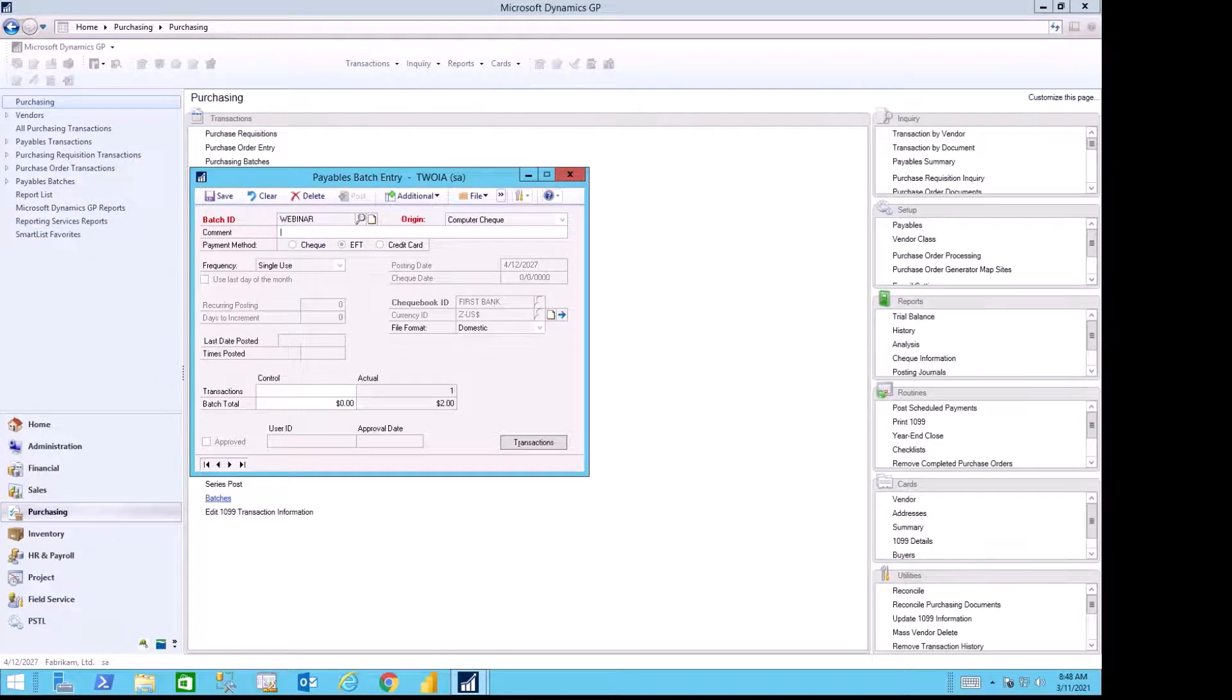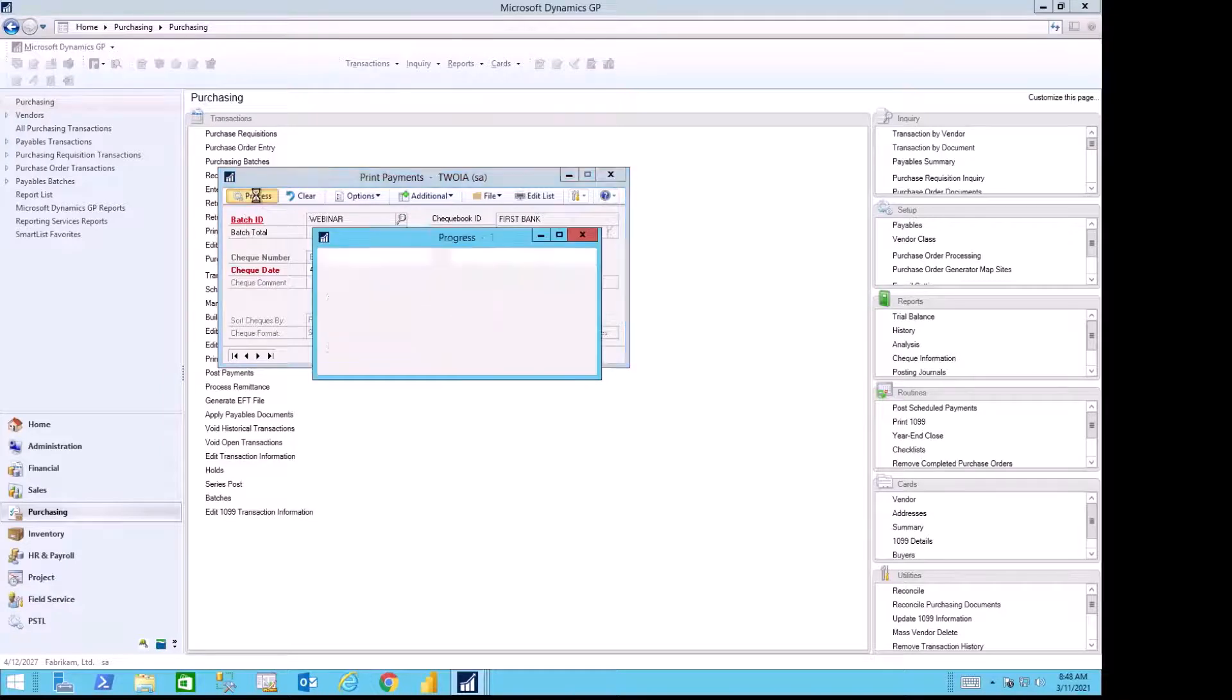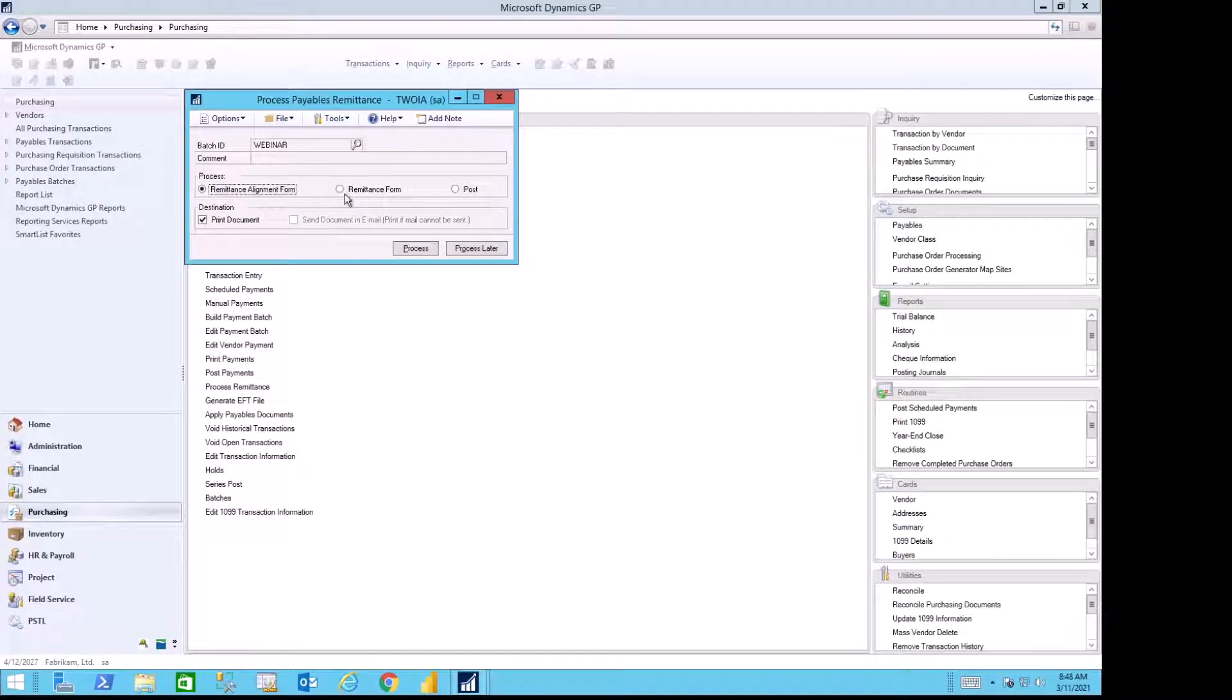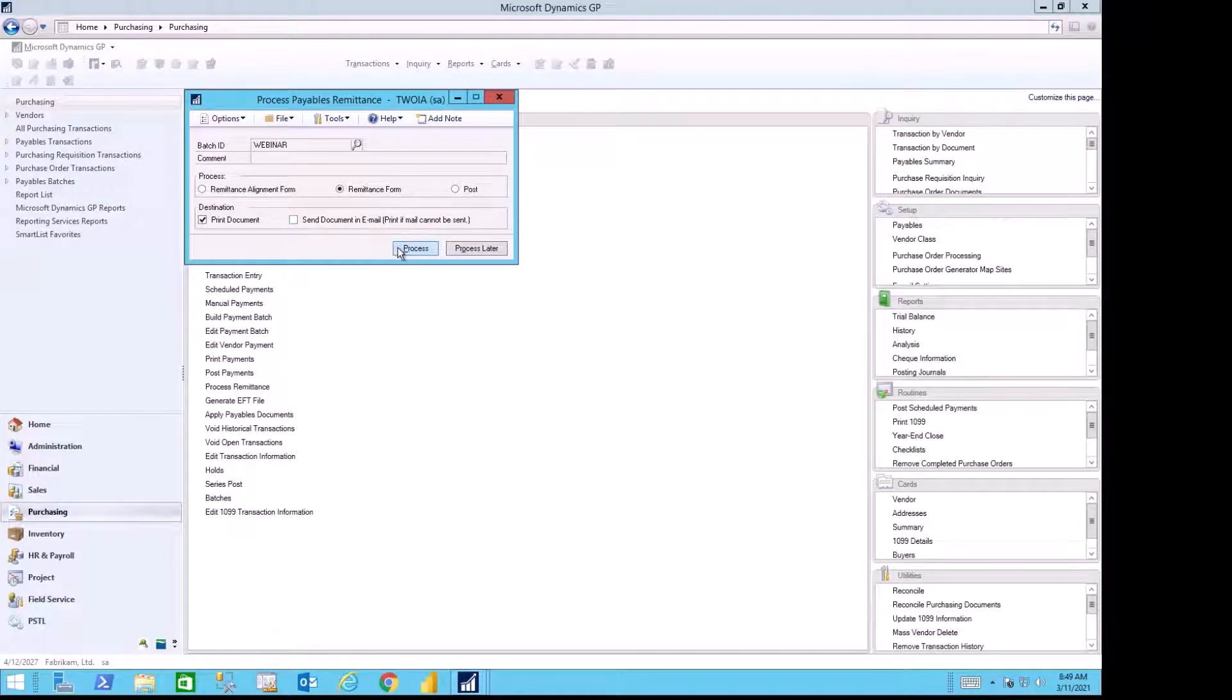Processing my batch, I can then print the remittance form to let the vendor know what I'm paying. I can also email that document.